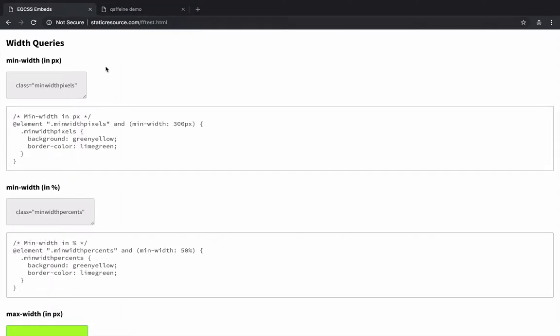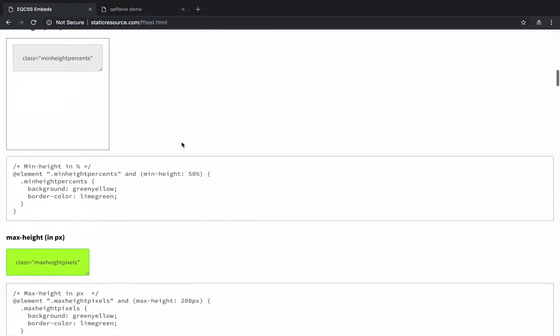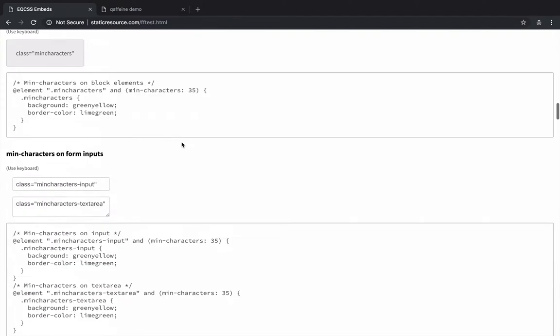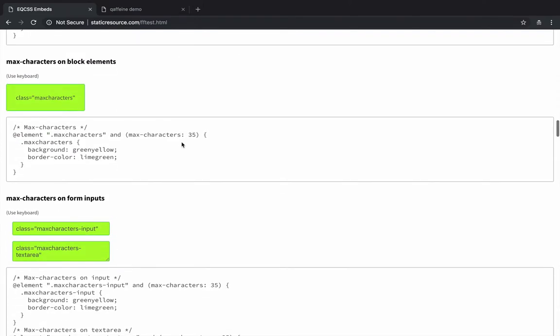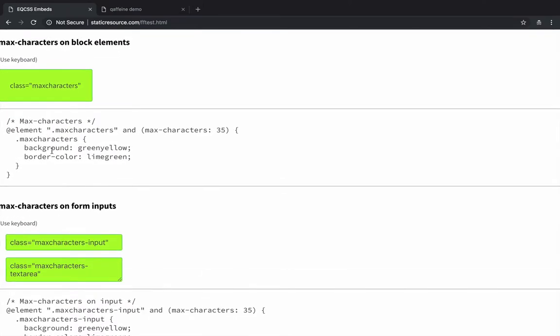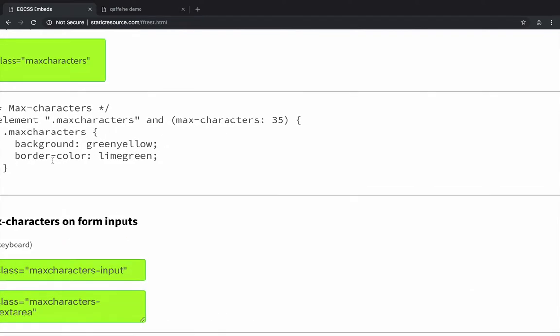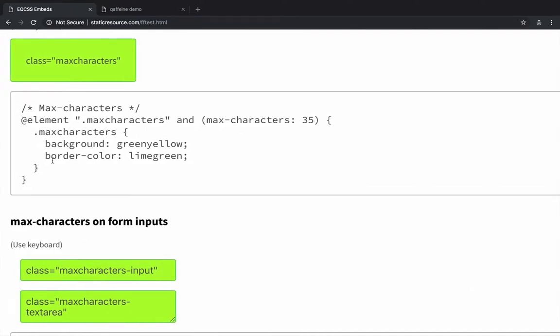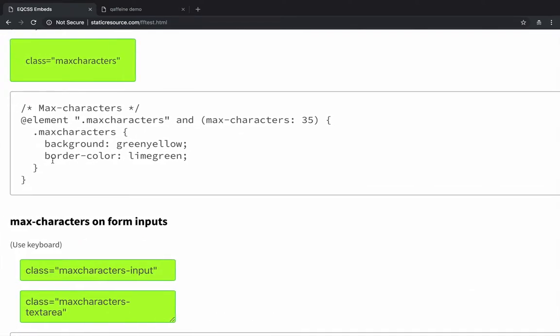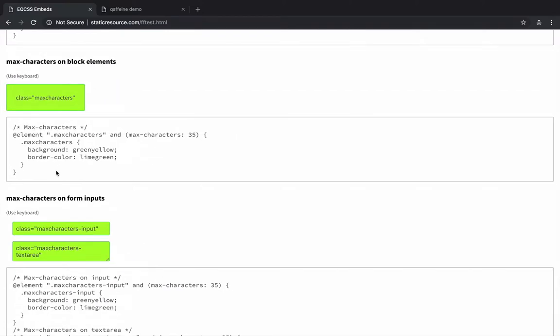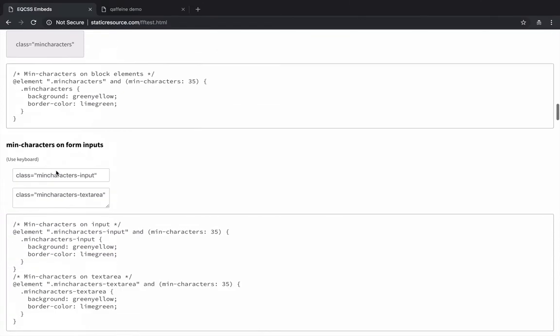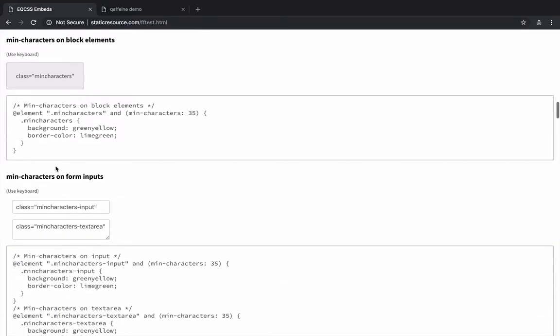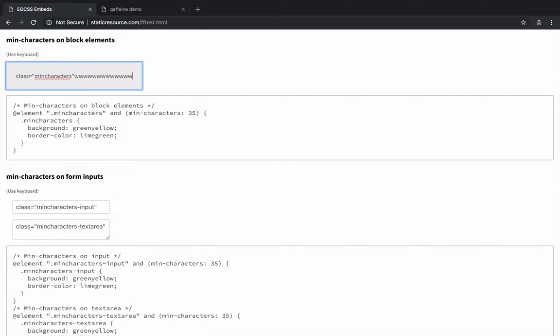So in this tab, we have EQCSS, which supports a wide number of different element query conditions. These are all things that aren't supported natively in CSS, and so we have to use a JavaScript plugin in order to do this. So I'm looking to test the min characters. So this would be a style applies when a certain number of text content characters are inside of an element. So this seems like it's set to 35. So I'm going to add a few until it triggers it.